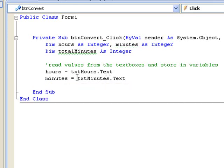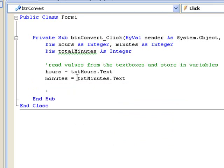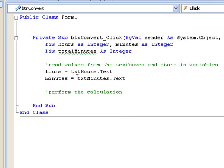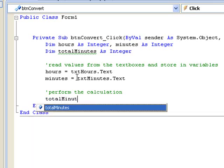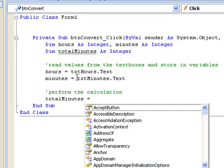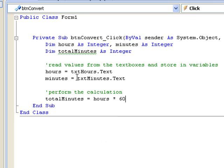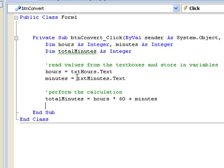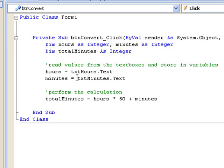Now we will perform the calculation. We insert a comment to indicate what we are doing. To convert from hours and minutes to minutes, we multiply the number of hours by 60 and add the minutes. We want to store that value in our variable total minutes, so we write: total minutes equals hours multiplied by 60, plus the value in the minutes variable. On the left hand side we have the name of the variable where we want to store our value, total minutes, and on the right hand side we multiply whatever is in hours by 60 and add whatever is stored in minutes.